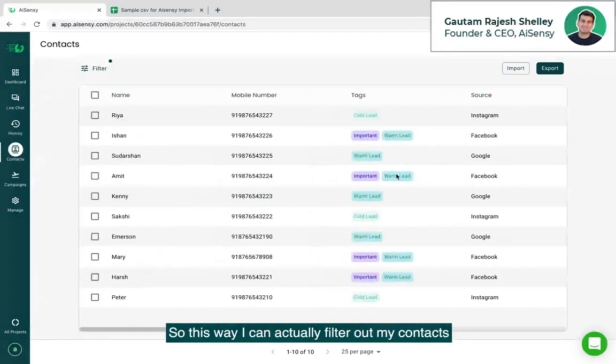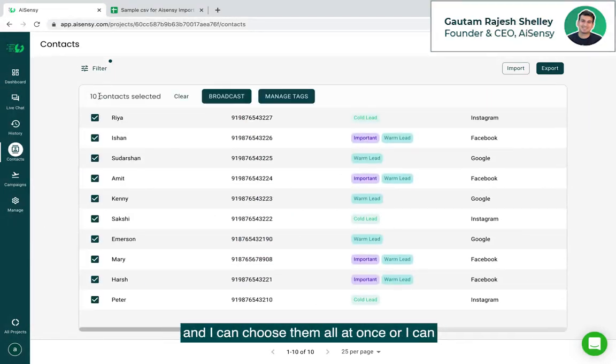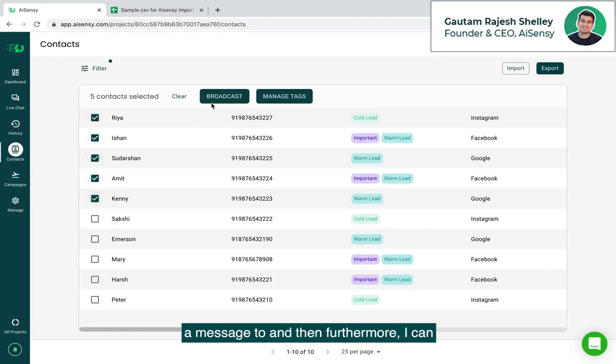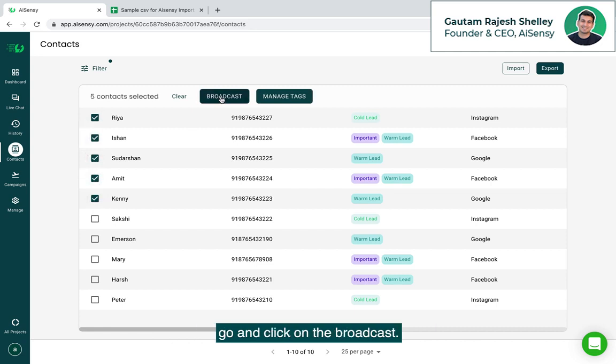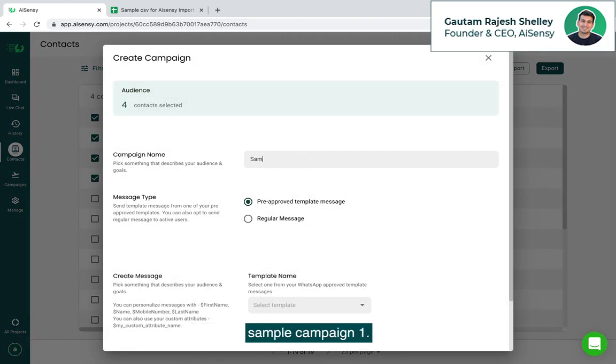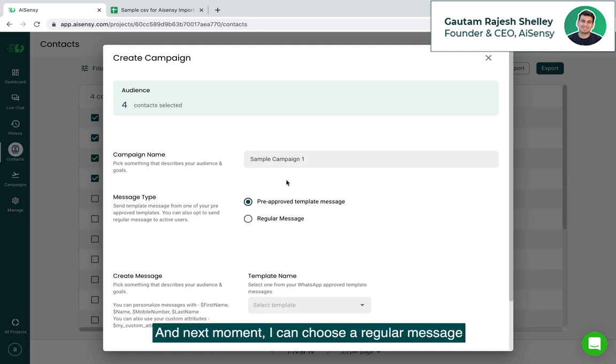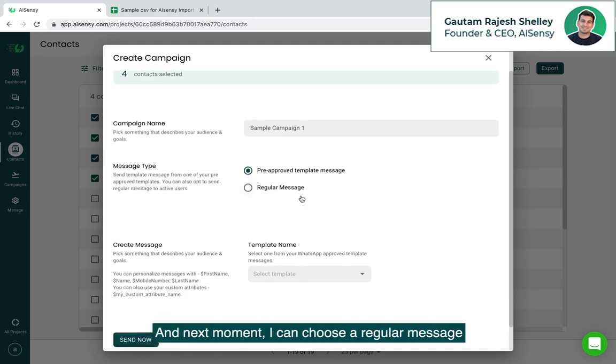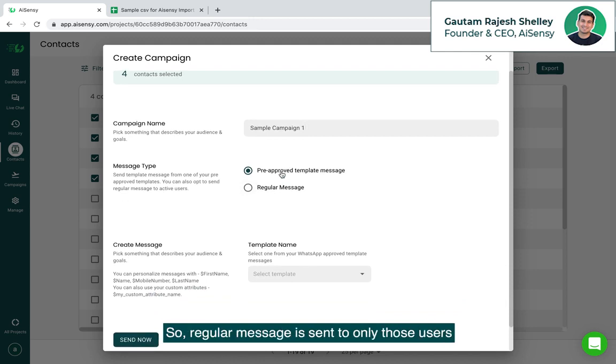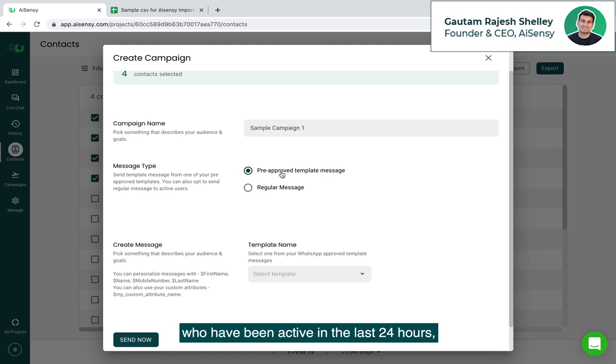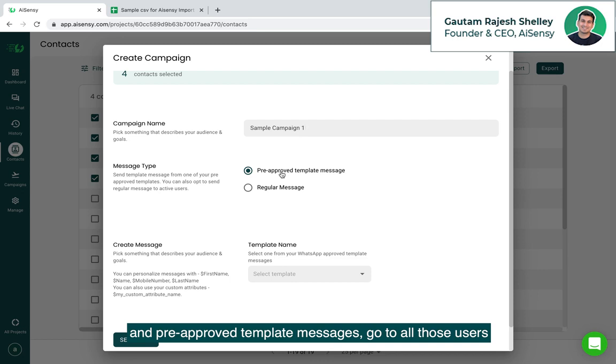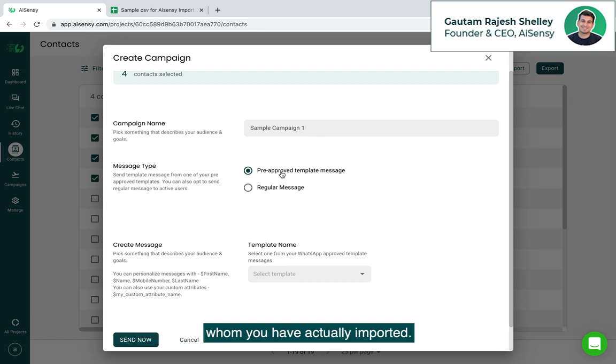This way I can actually filter out my contacts and I can choose them all at once or I can choose all those people that I just want to broadcast a message to and then furthermore I can go and click on the broadcast. Once I click on the broadcast I'll be just naming the campaign like sample campaign 1 and next moment I can choose a regular message or a pre-approved template message. Regular message is sent to only those users who have been active in the last 24 hours who have actually sent you a message in the last 24 hours and pre-approved template messages go to all those users who have given you the consent to send them messages whom you have actually imported.